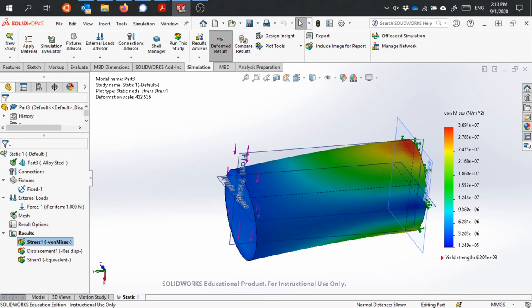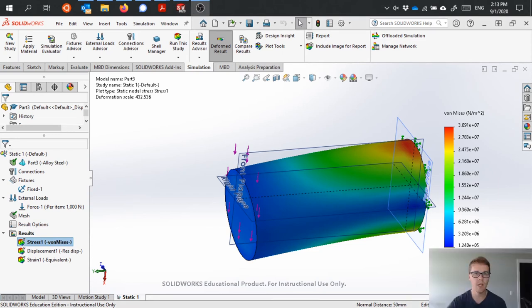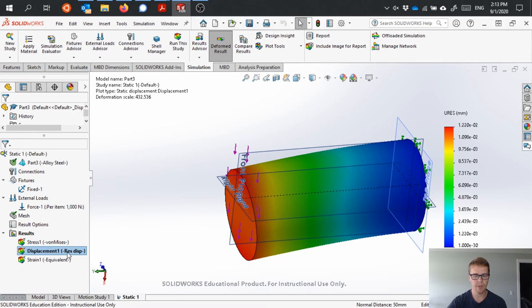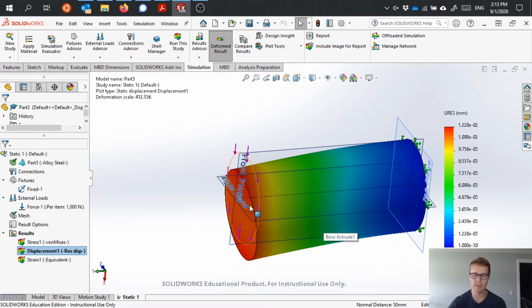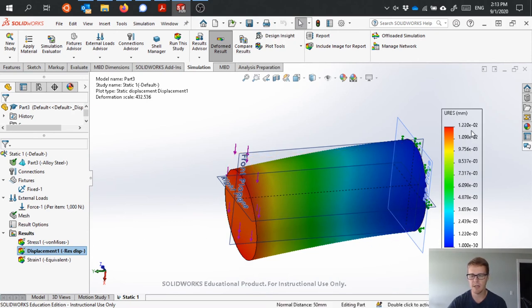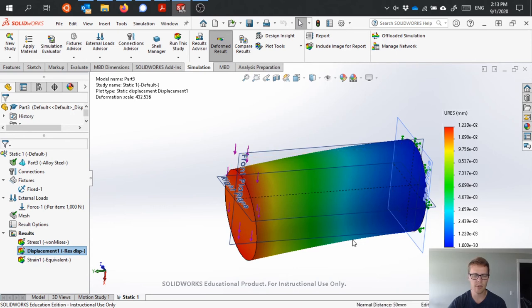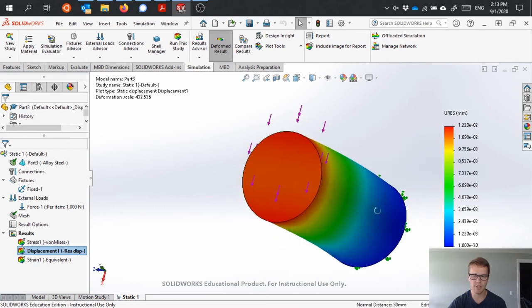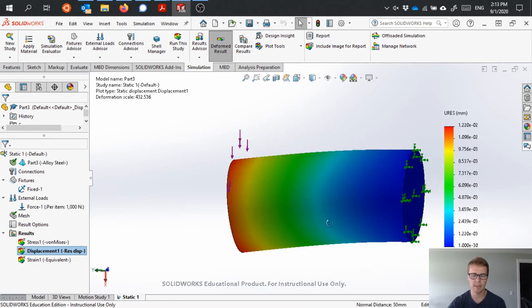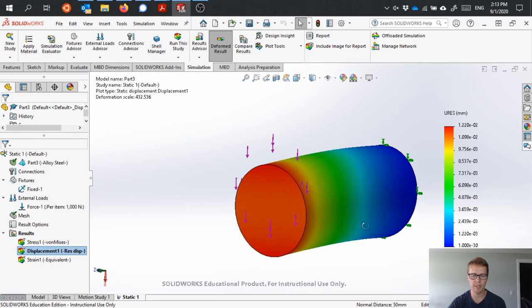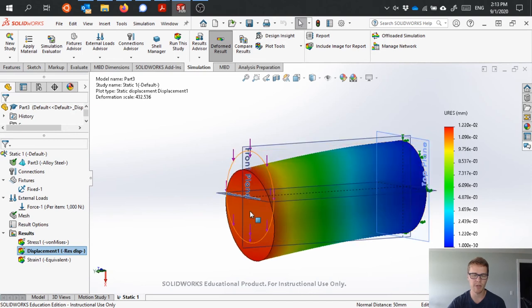I could also look at my displacement plot, which really just shows me how much the displacement is out at this end. What's that, 0.001 millimeters? So not very much at all, very small displacement. Of course, the picture is exaggerated.